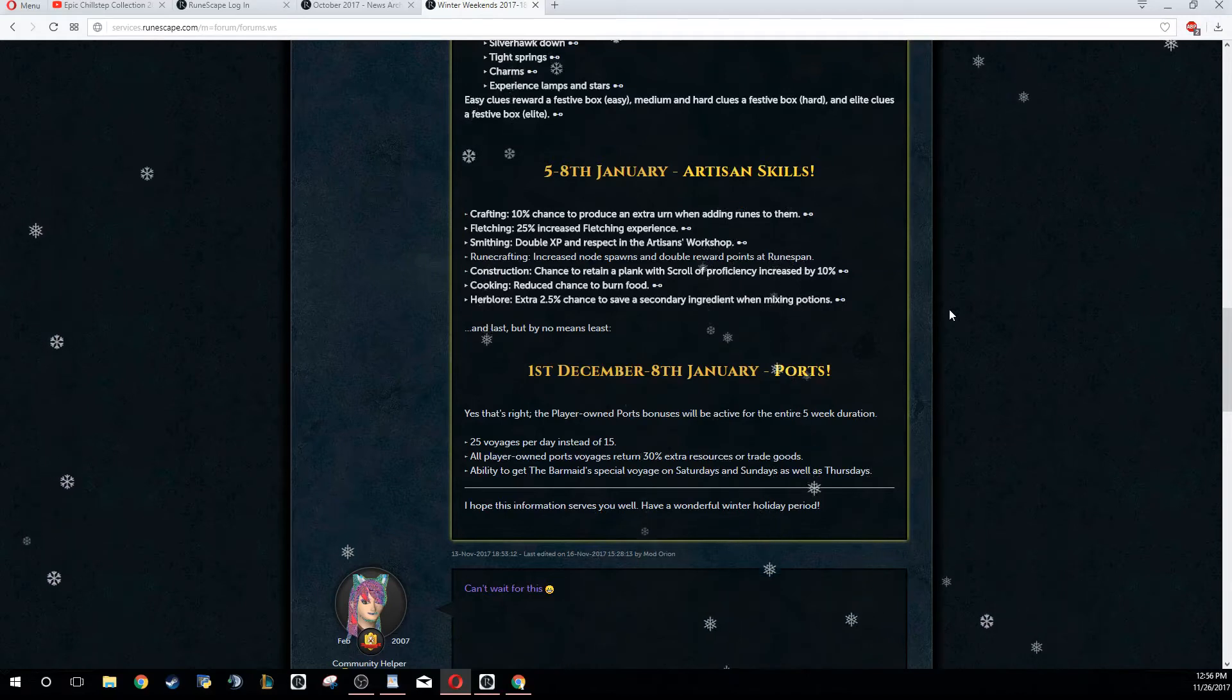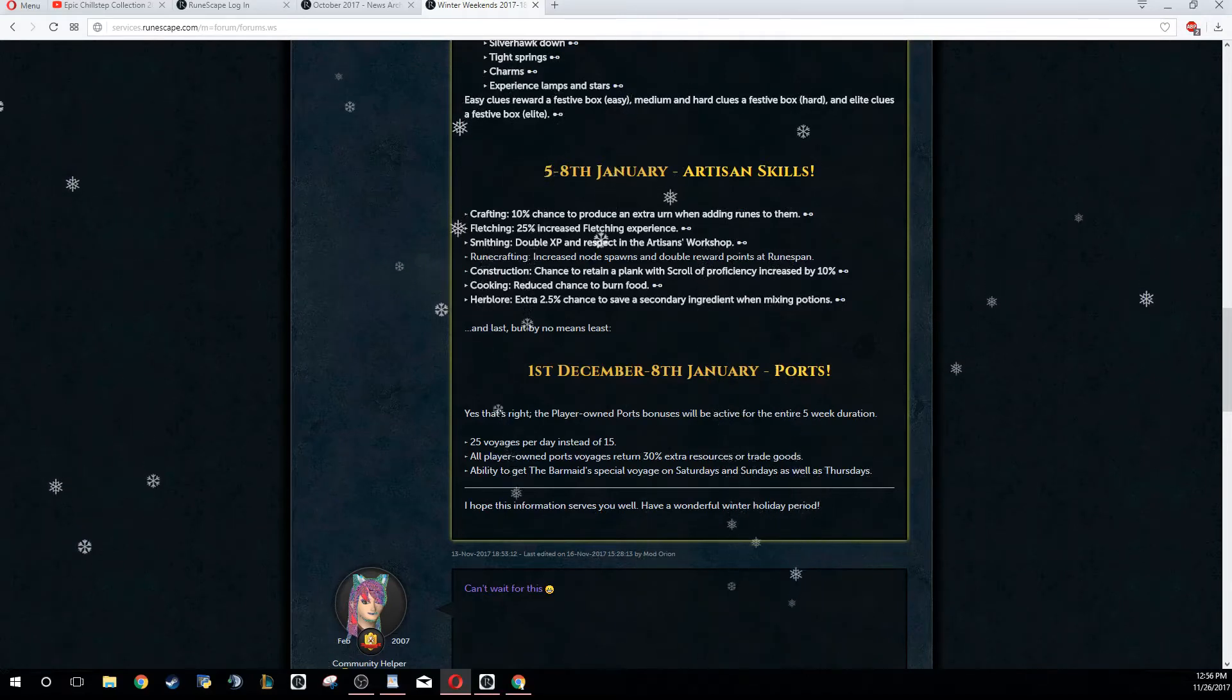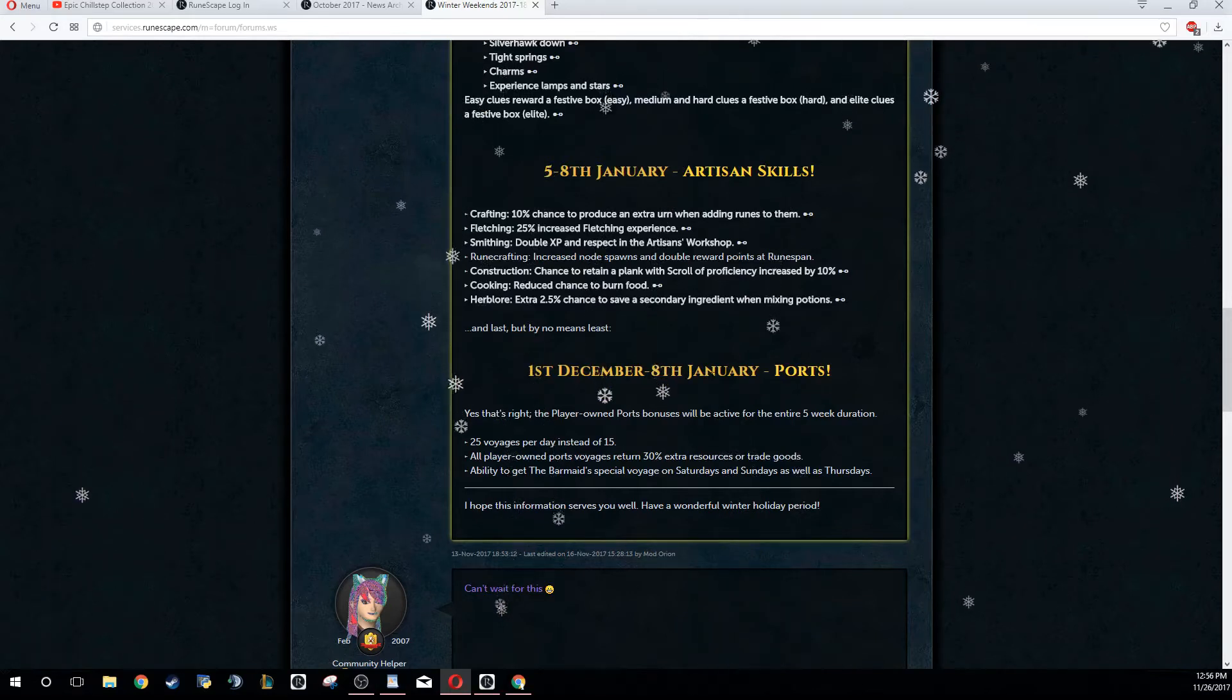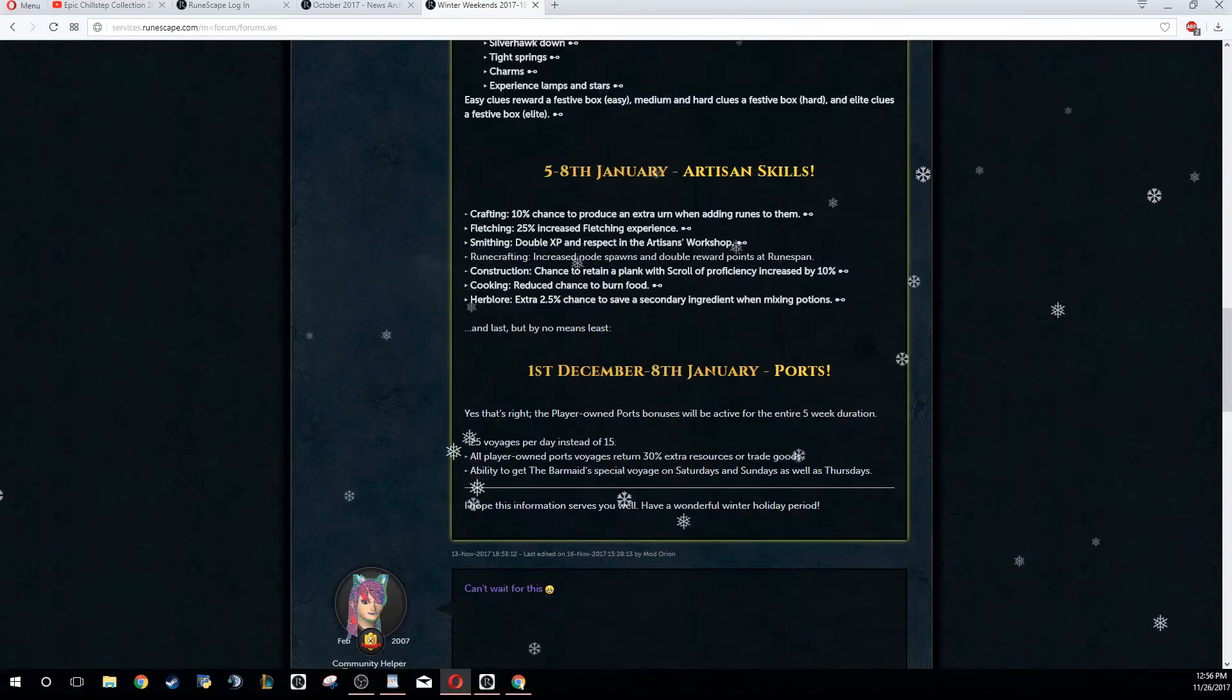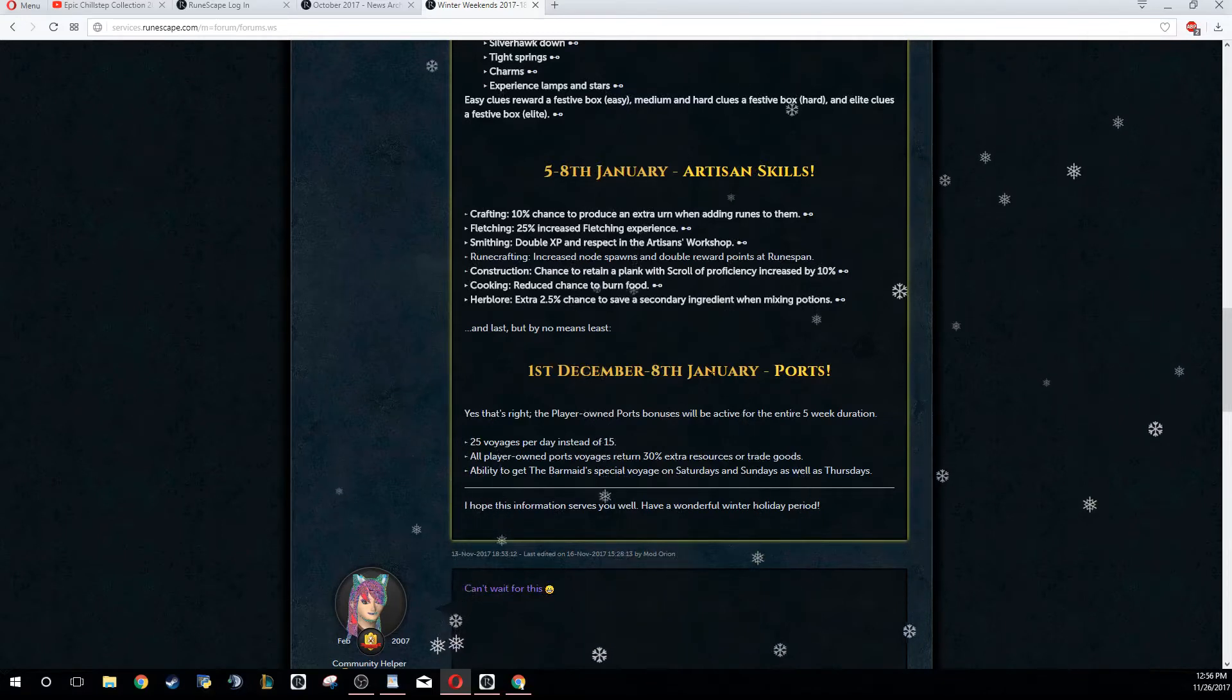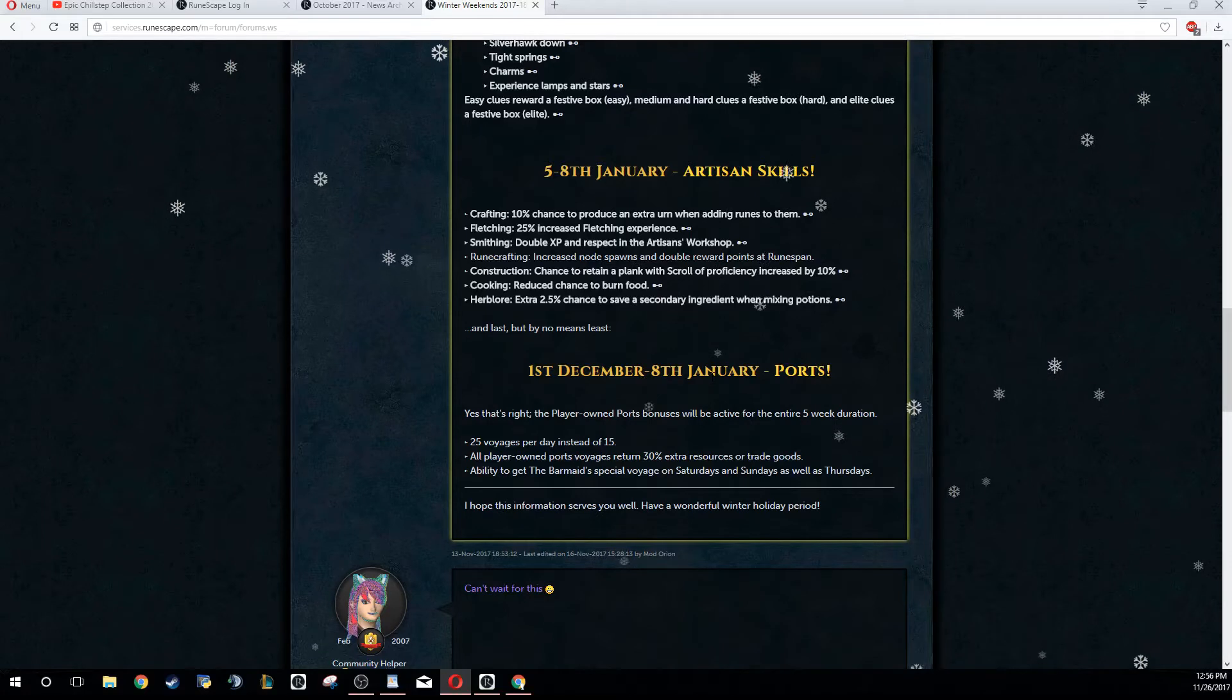The first thing I want to talk about is something that's actually going to be active throughout the entire event, from the 1st of December to the 8th of January. Ports are going to be much better - you get 25 voyages per day instead of 15.